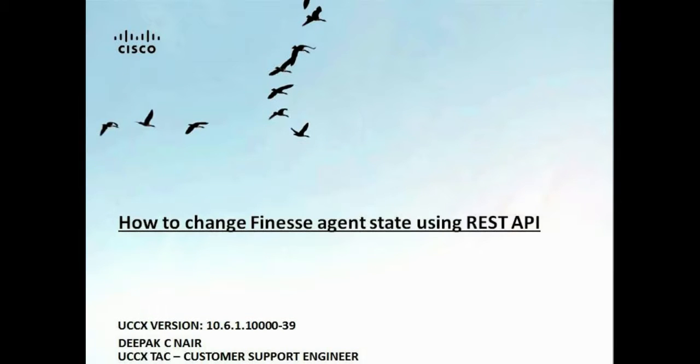Hi friends, this is Deepak Nayar from the Cisco UCCX tag team. This is a short tutorial on how to change finesse agent state using REST API. For this demonstration, I'm using UCCX version 10.6.1 base. So let's go ahead and start.